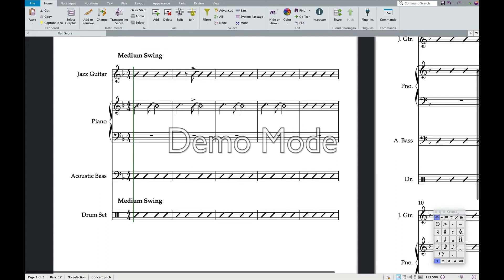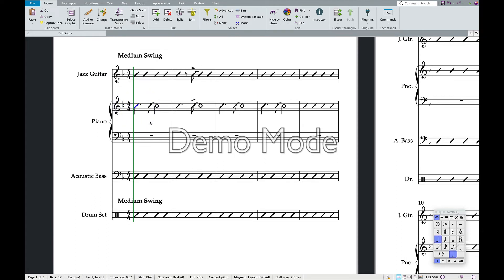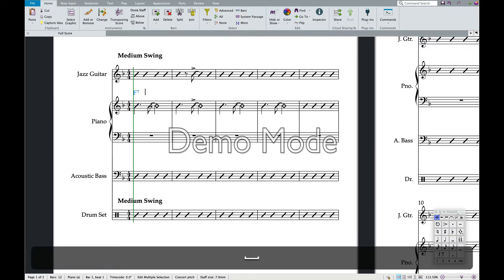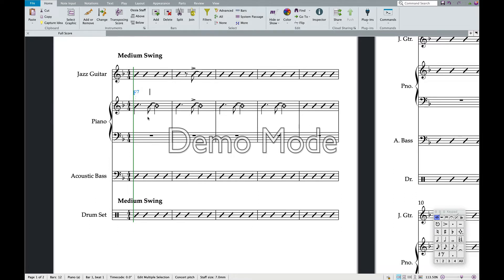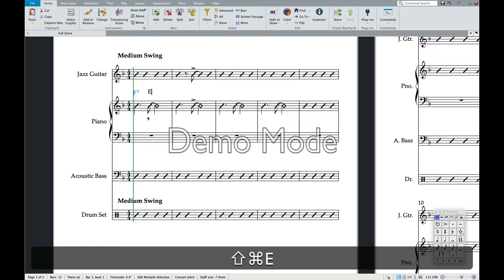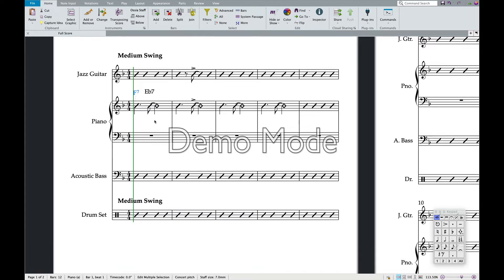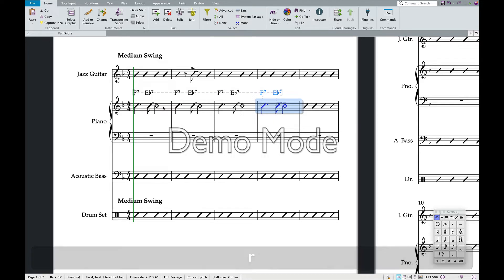To add a chord symbol very easily, it's Command K. Say you want this to be F7, then hit the space bar and it moves you over a beat. Hit space bar again and it gets you to the next available note — say you want that to be E-flat seven. So now I have chord symbols going on. If I want to repeat that, I just go here — simple as that.